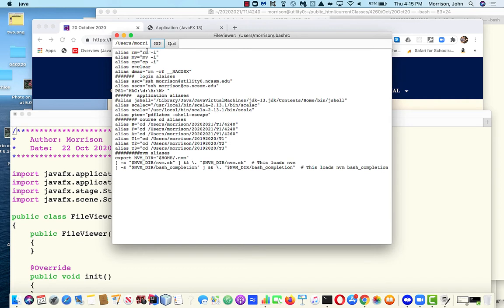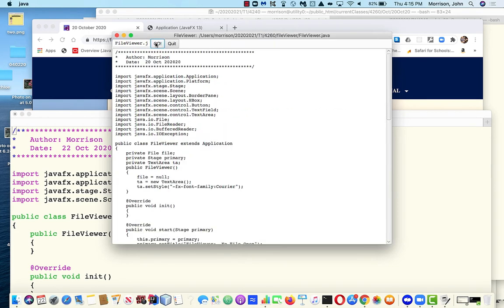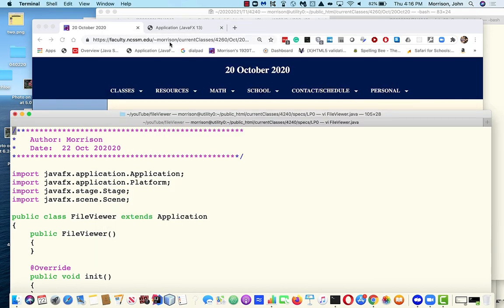Now I'm going to say go and it's going to display that file. And so if I type in another file, let's go ahead and type in this, and I type go, here's a local file. So that's what this is going to do and the quit button is going to make it go away.